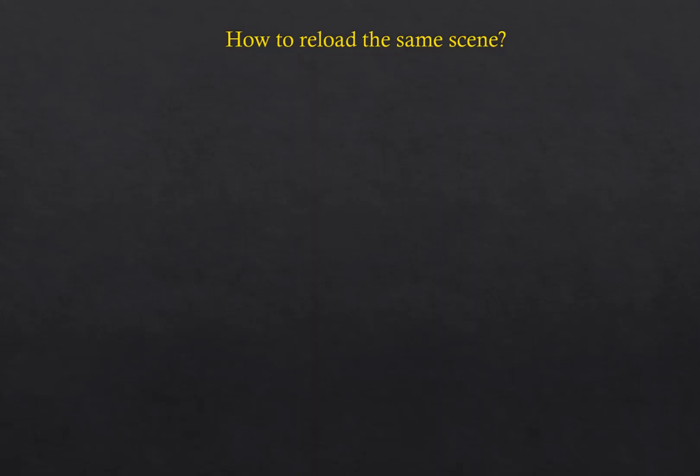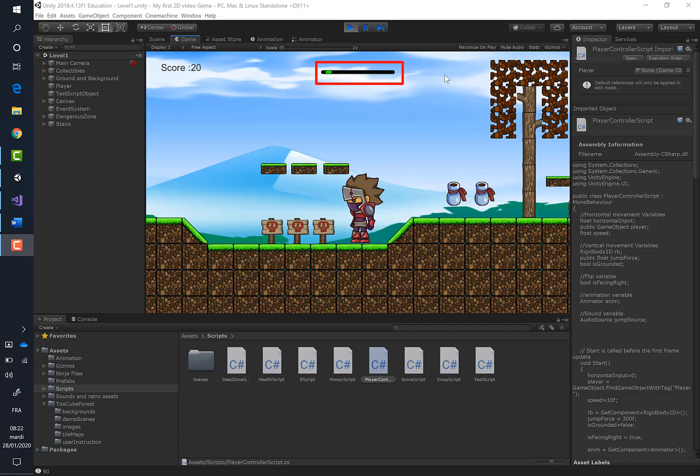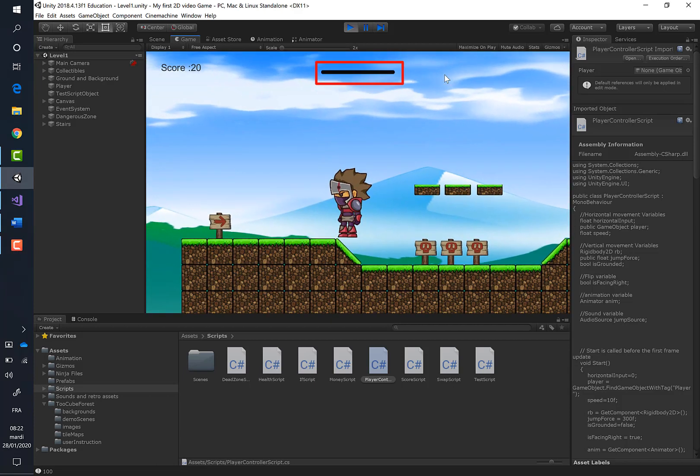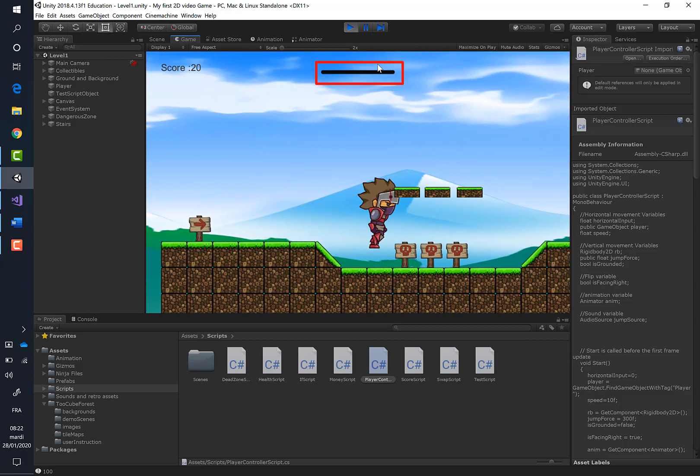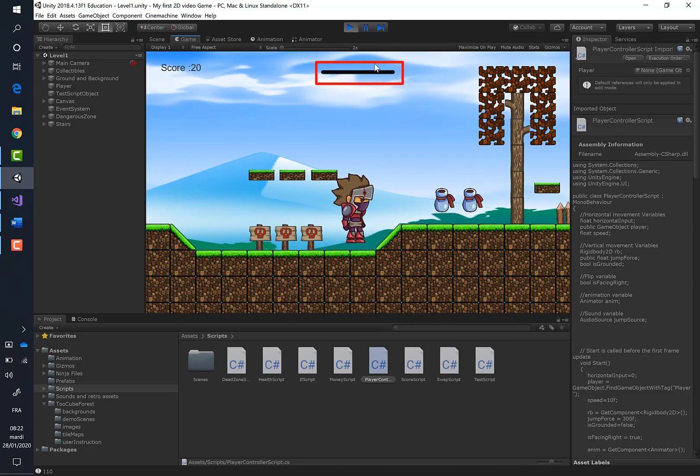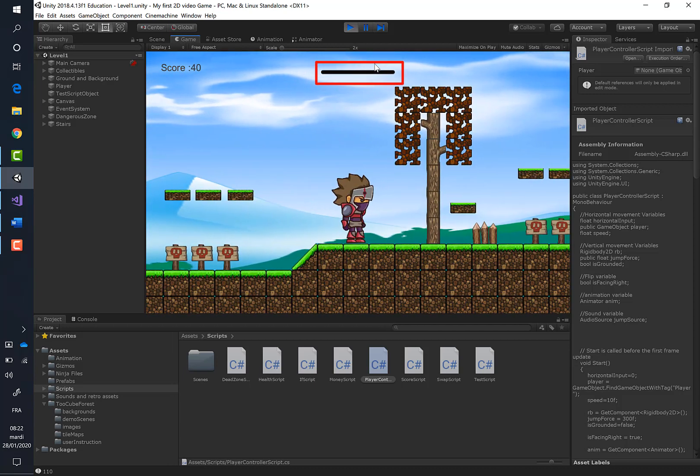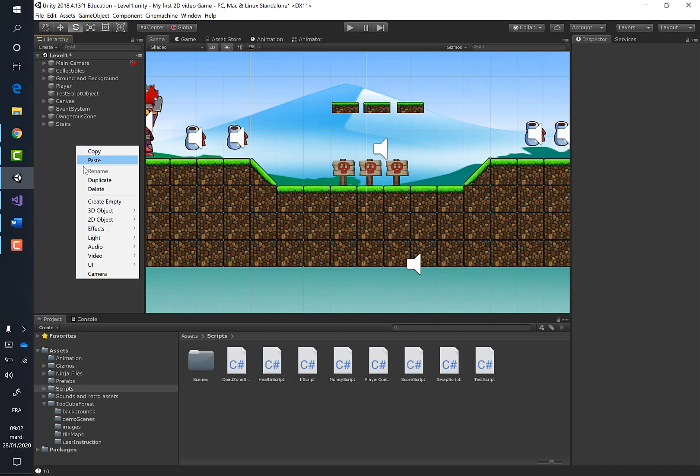How to reload the same scene. Let's see what happens when the player has no more health. If the player moves, you can see here even if he doesn't have any health, the player is still alive and can move forward. We have to correct that through scripts.